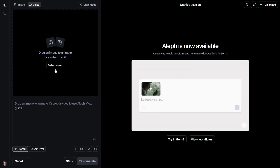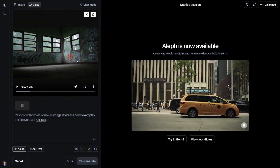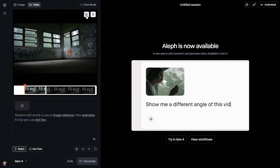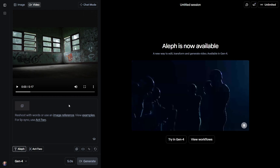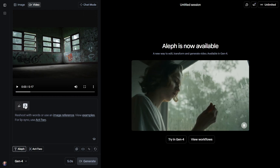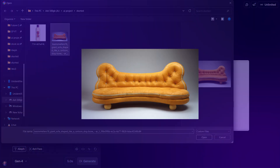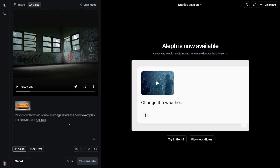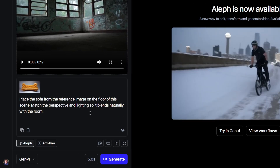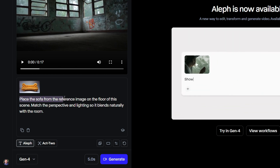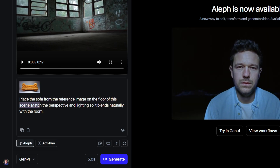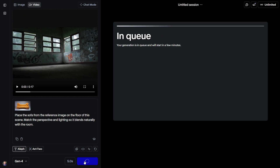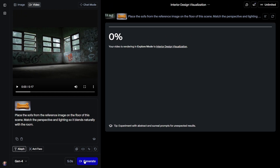Then click here to upload the video file you want to edit. Right now, you can only edit up to 5 seconds of a clip, so click the Trim option and select the part you want to keep. You can also upload a reference image. In my case, I'm using this empty room as the video and this sofa image as the reference. Now simply type in your prompt, just like you would with ChatGPT or any other chat-based AI tool. For example, I'll type: place the sofa from the reference image on the floor of this scene, match the perspective and lighting so it blends naturally with the room. Then hit the Generate button and Aleph will get to work. The process usually takes about 1 to 2 minutes.